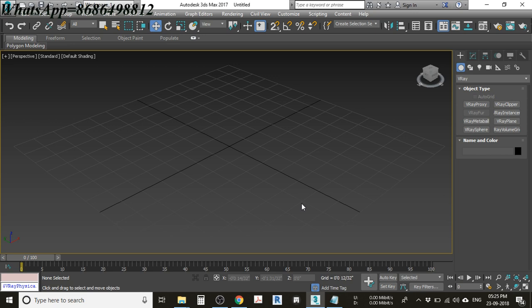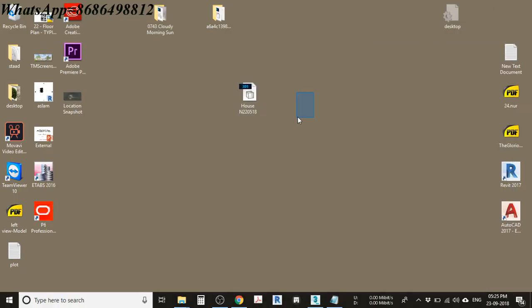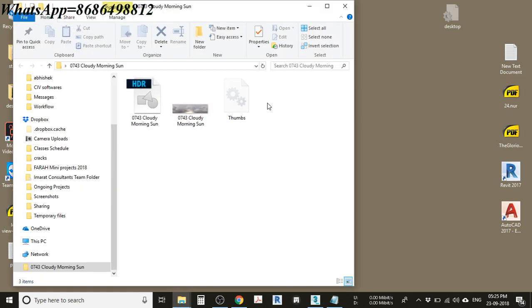The first and foremost thing is there are prerequisites for this video. The first prerequisite is downloading the models for 3ds Max, and the second prerequisite is downloading the HDRI files.